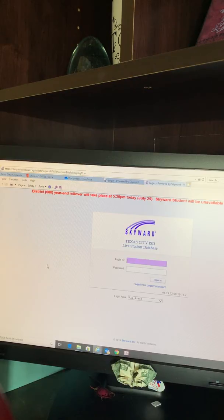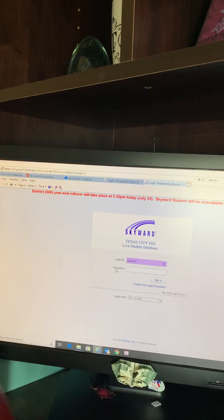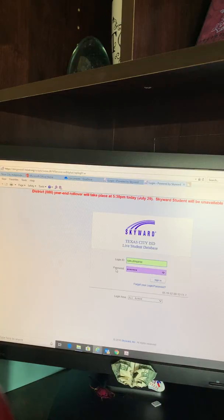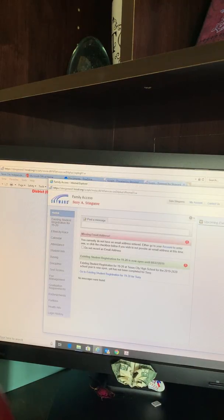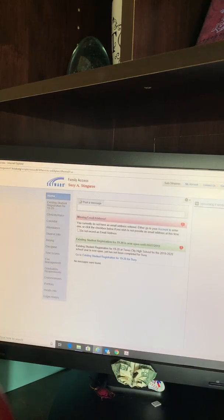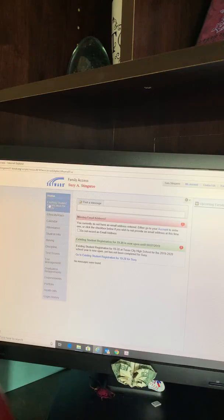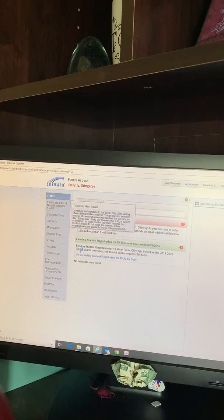You will enter your logon ID and password and select Sign In. From here, you will click on Existing Student Registration for 19-20 and select your student's name.